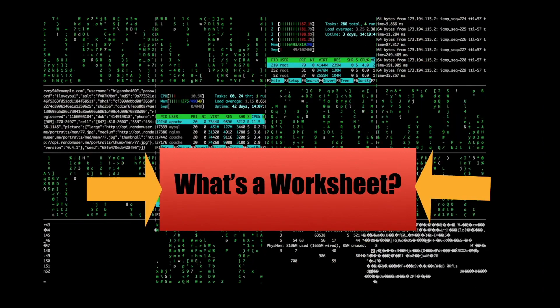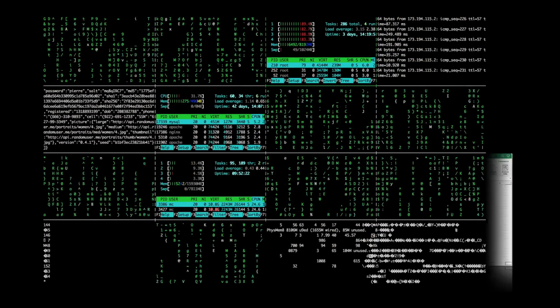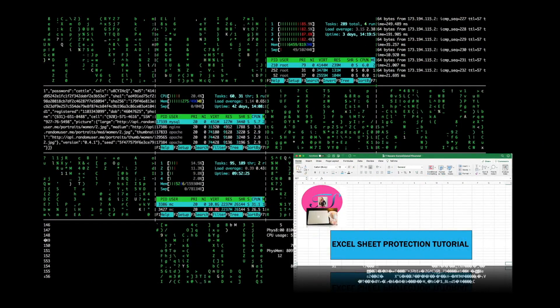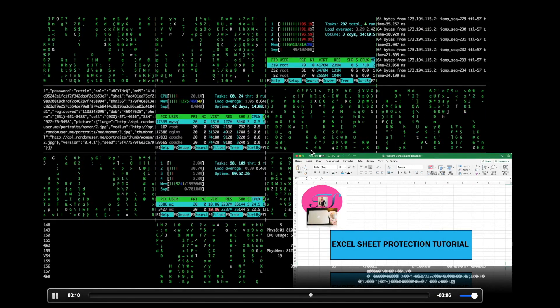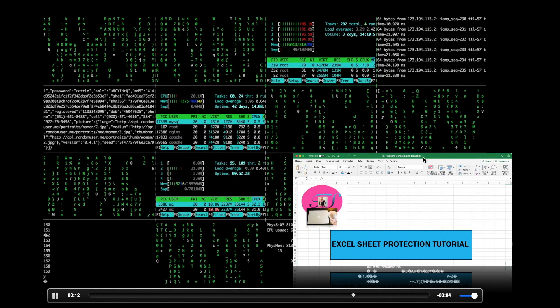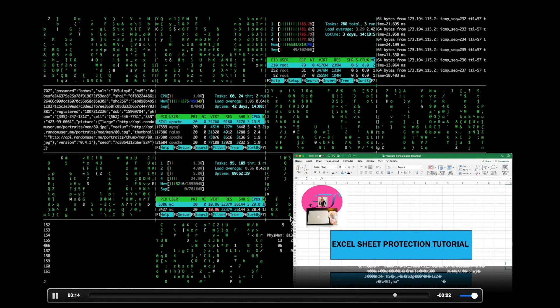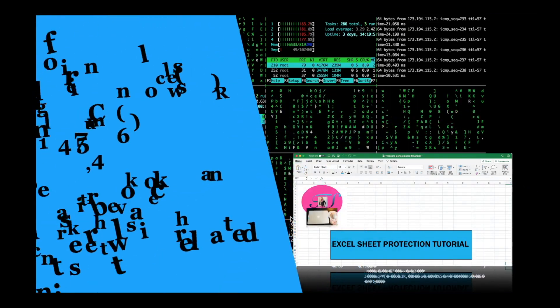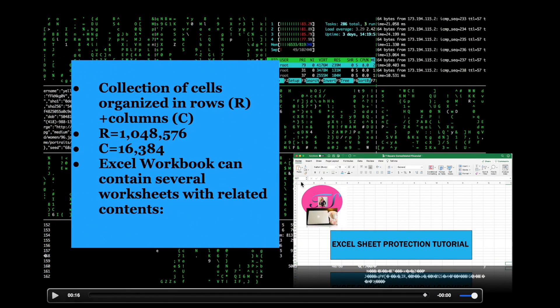What is a worksheet? You can see a worksheet of an Excel document right here to the right. It is a collection of cells organized in rows and columns.